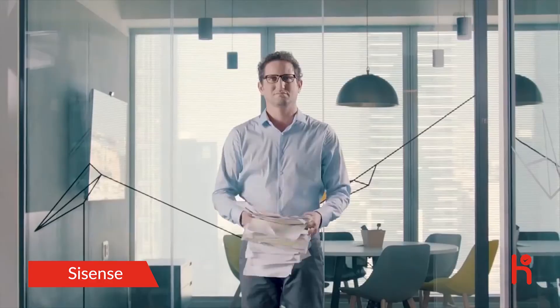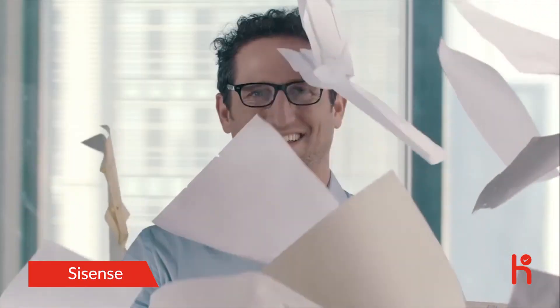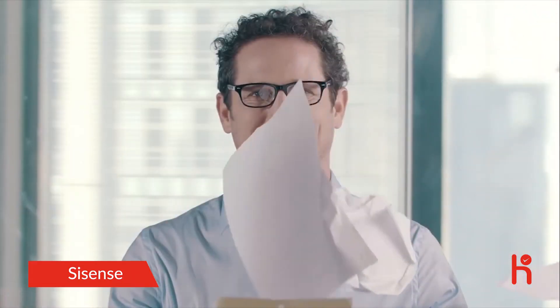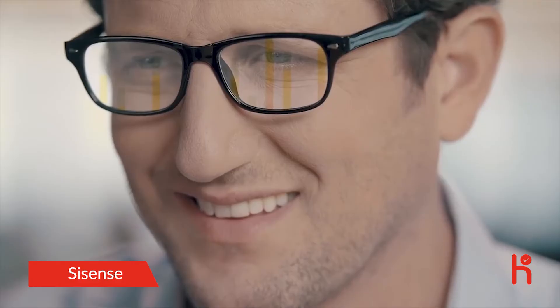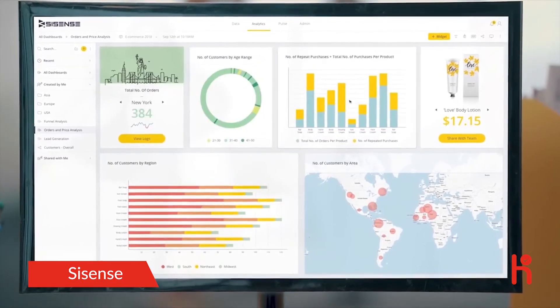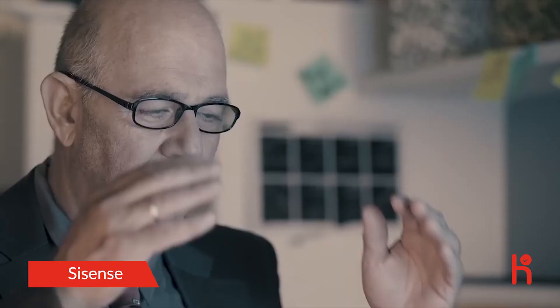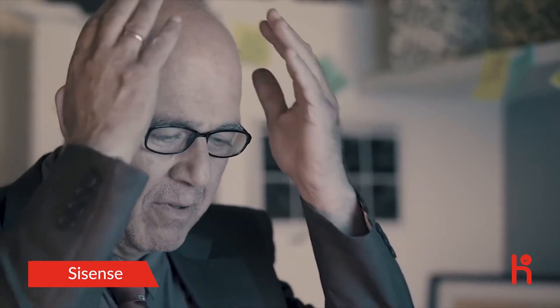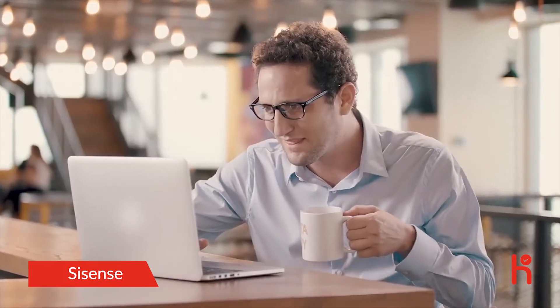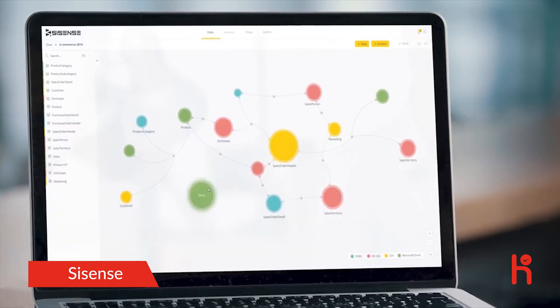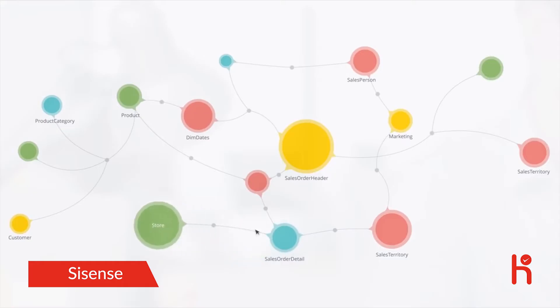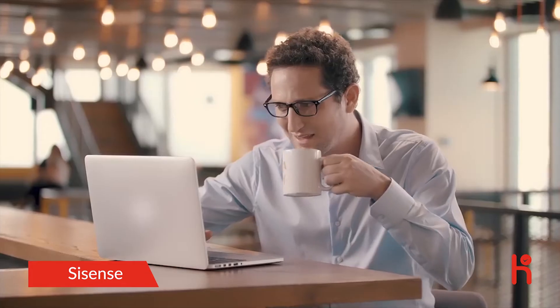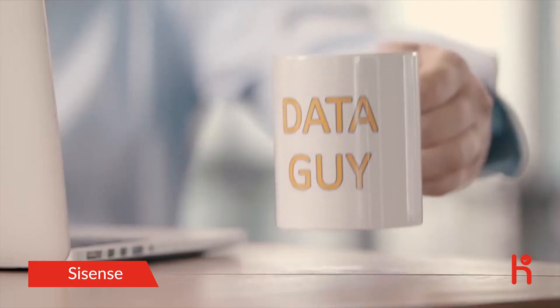DataGuy doesn't waste time on reports. He's got Sisense Live Dashboards created and customized automatically in seconds, while others spend ages connecting data from tons of sources. DataGuy connects and mashes up his data with Sisense instantly, giving him a full view of his business.